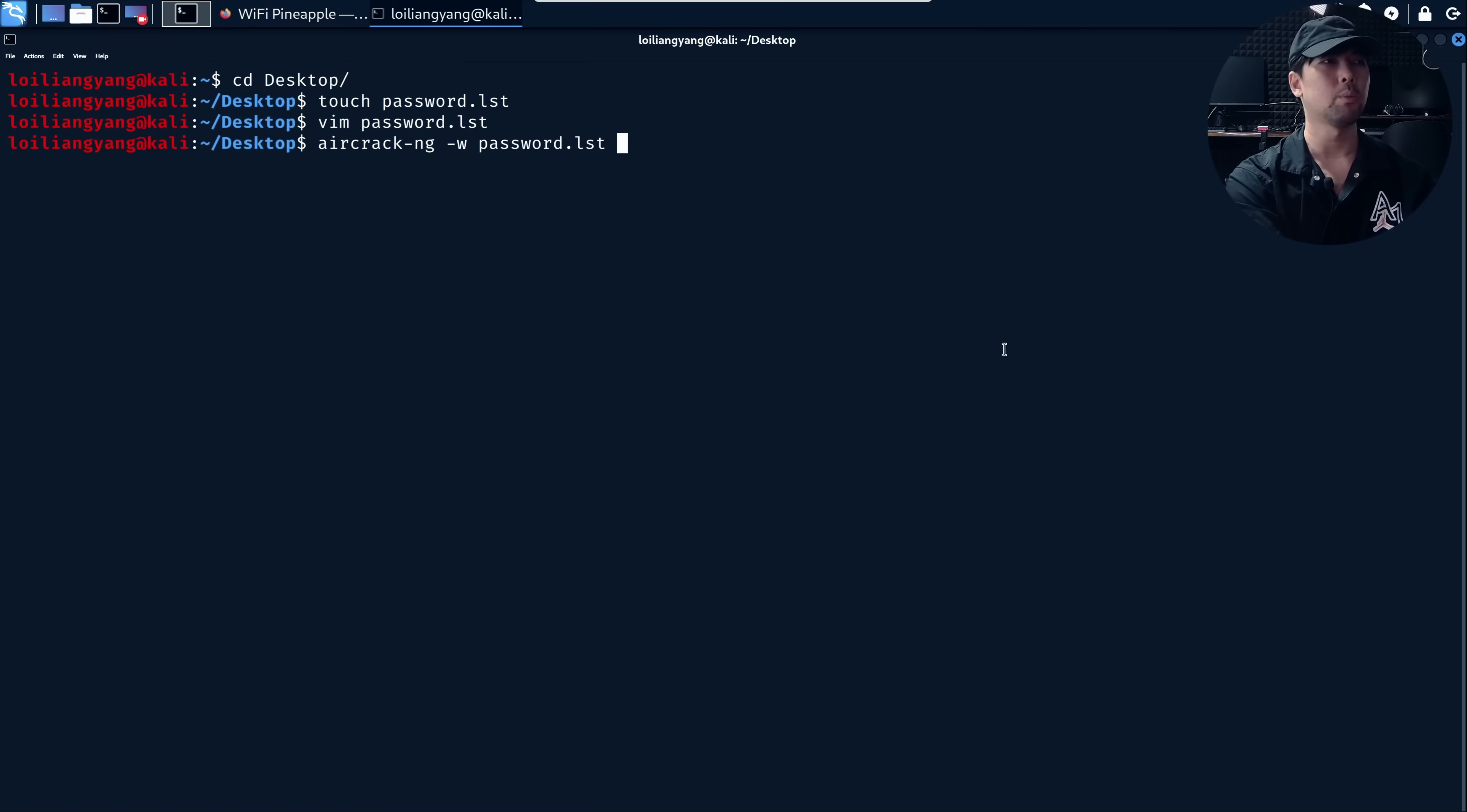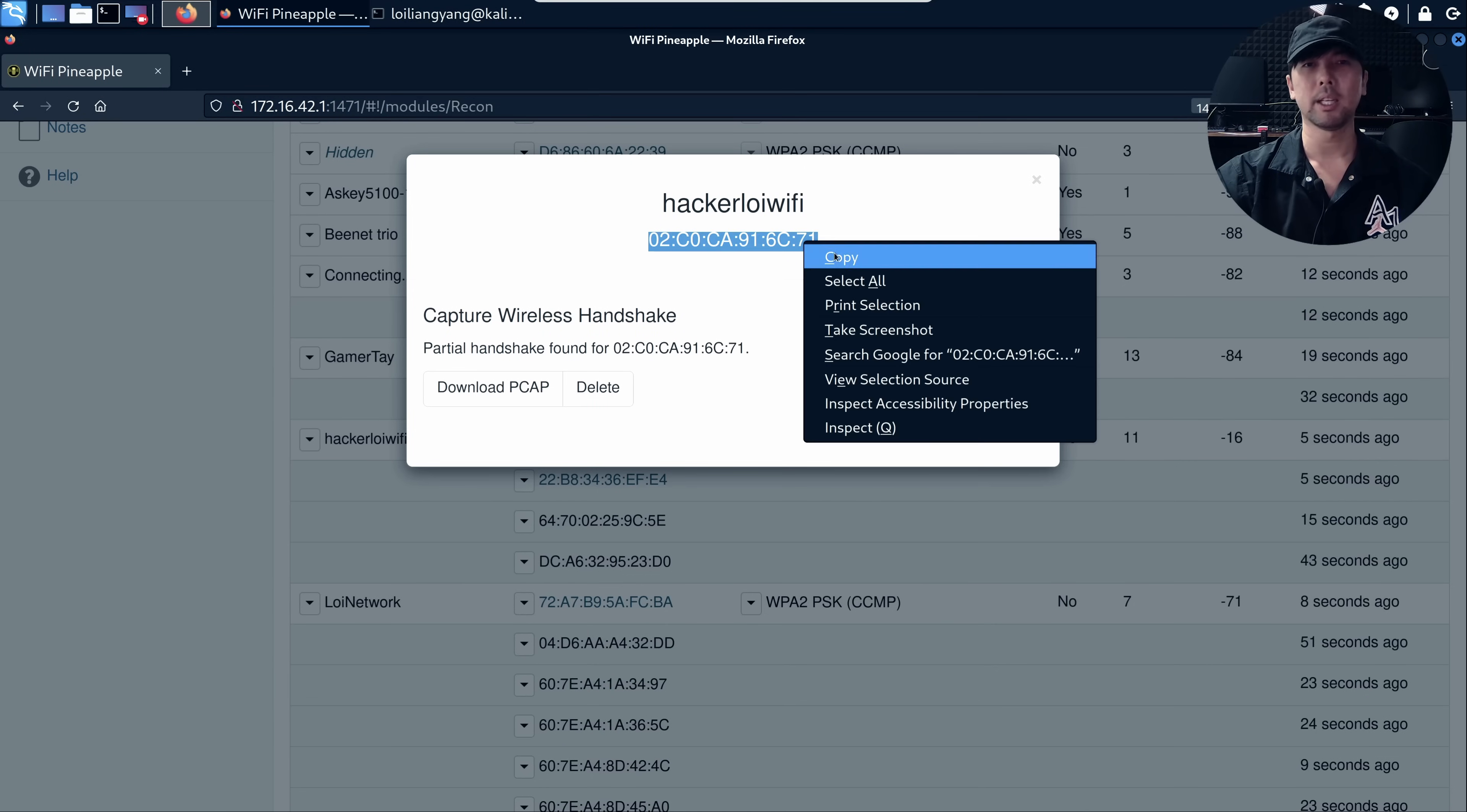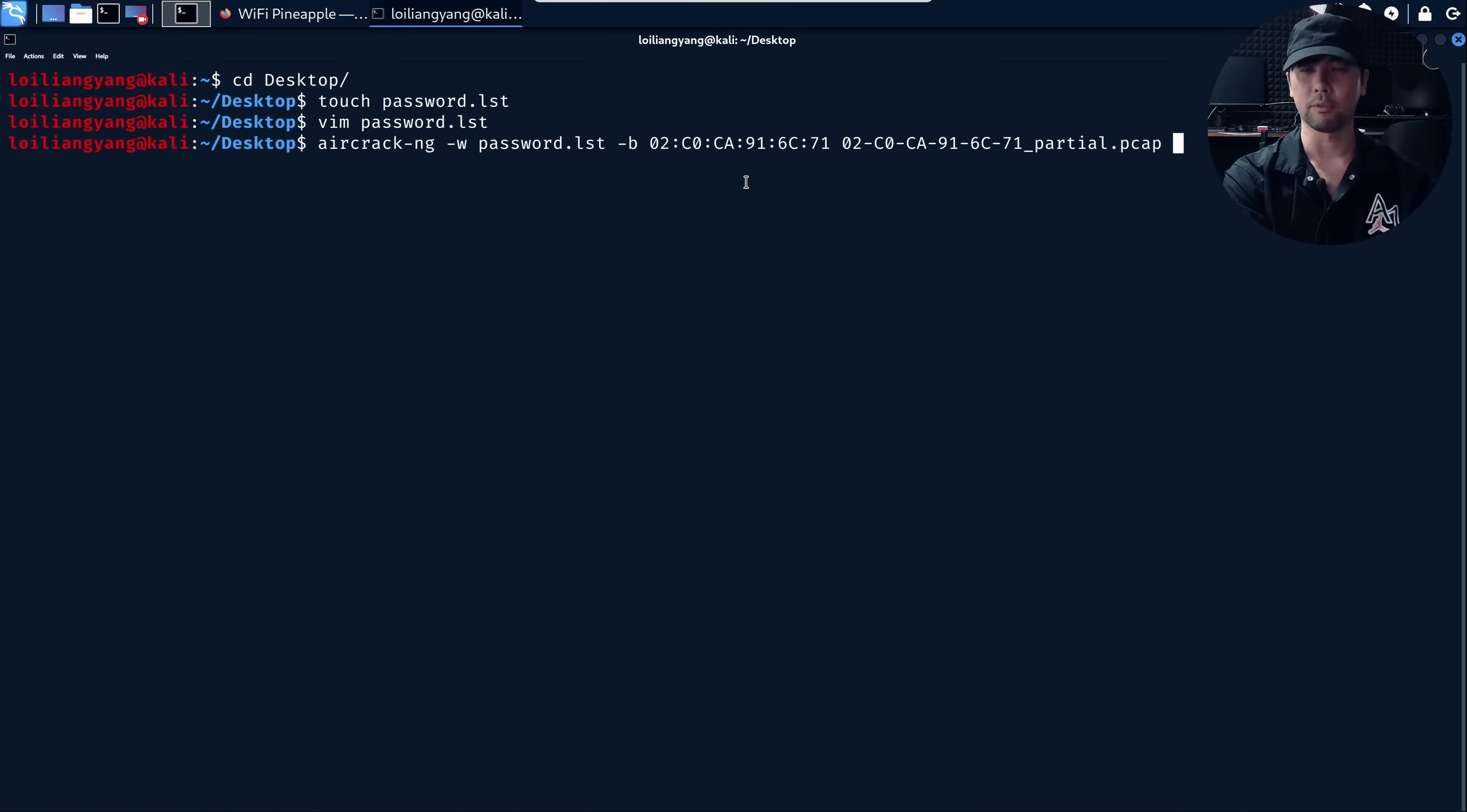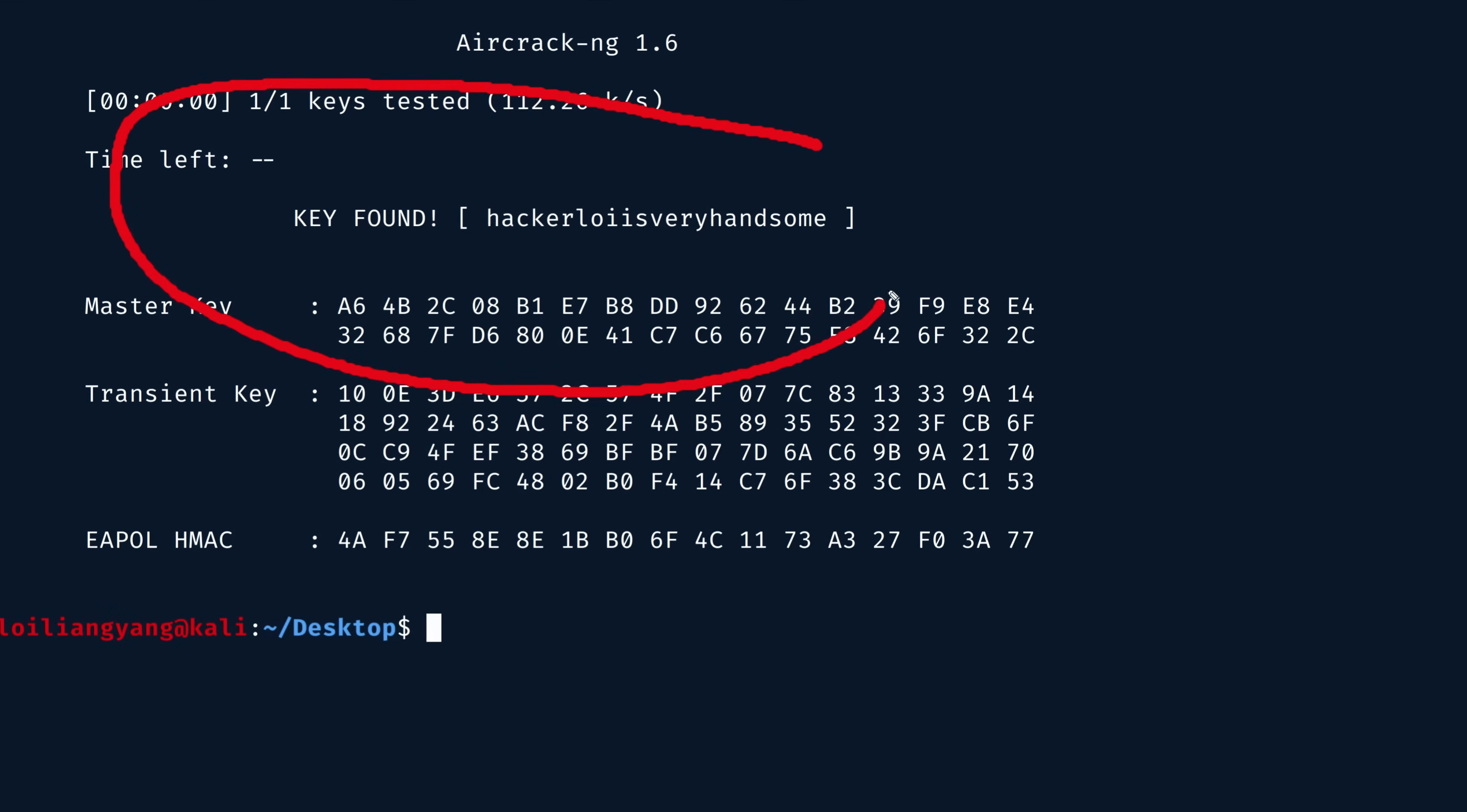With this in mind, we can do a dash B and use the MAC address that was captured. We have Hackerloy Wi-Fi, right click, copy, go back into terminal, paste it, and then followed by the target file. In this case, we have 02-C0 and so on. Hit enter and boom, that's it. You can see here we have key found: 'Hackerloy is very handsome.' And yes, you have to change all of your passwords to 'Hackerloy is very handsome' so that you do not get hacked.